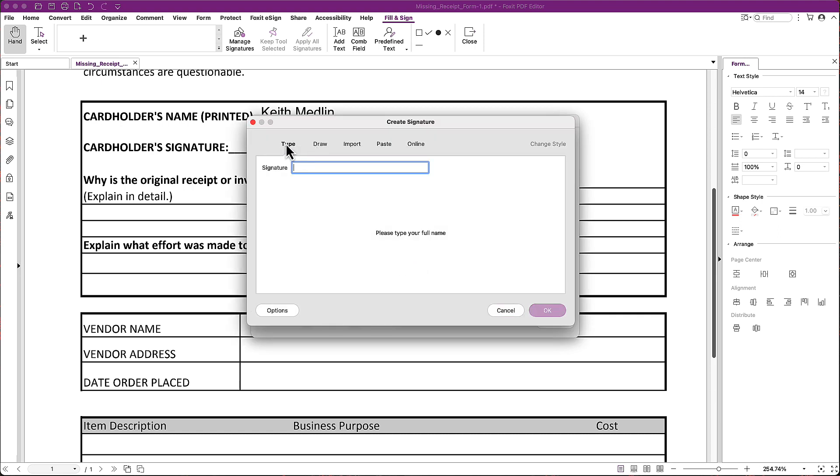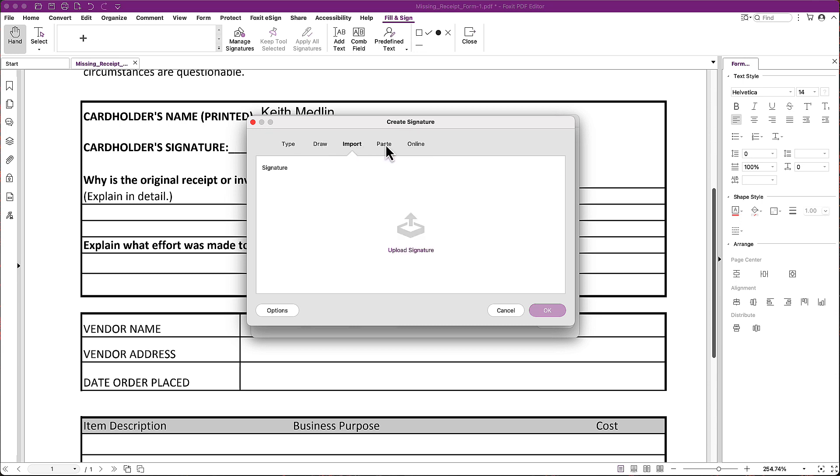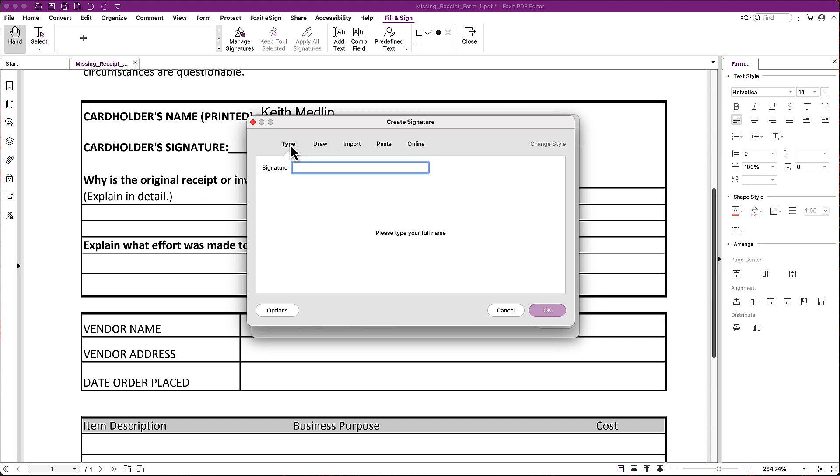I can type it in, it will create one for me. I can draw it if I want to. I can import one if I have an image somewhere that I want to import into this to be able to use and kind of stamp. I can paste a screenshot in if I have that, or if I have a signature that's already somewhere online, I can use that.